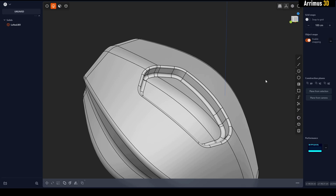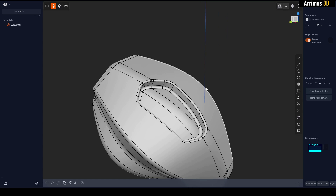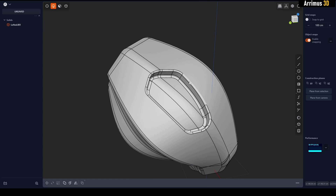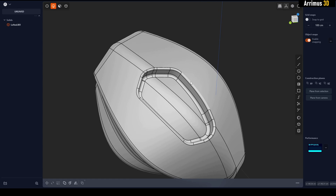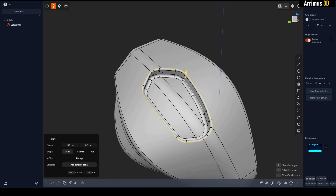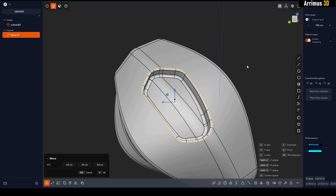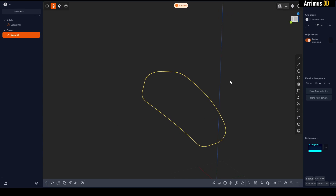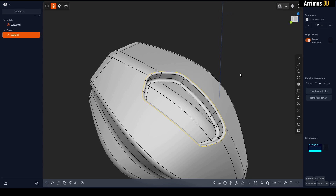Hello guys, in this video on Plasticity quick tips I want to show you a nice little technique you may not have known about. If I go ahead and hold down Shift, I can press Shift+D to create a nice little copy of these edges.